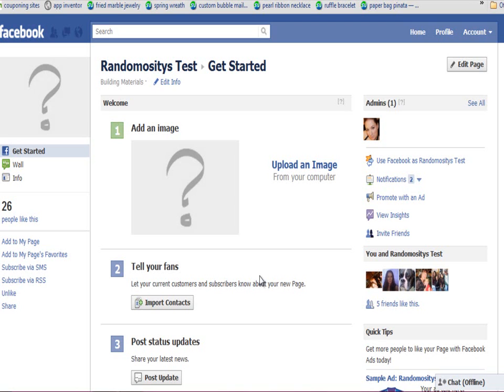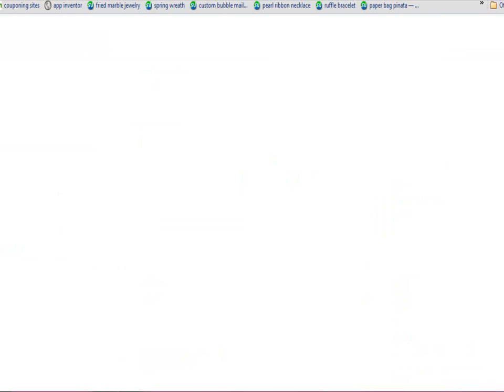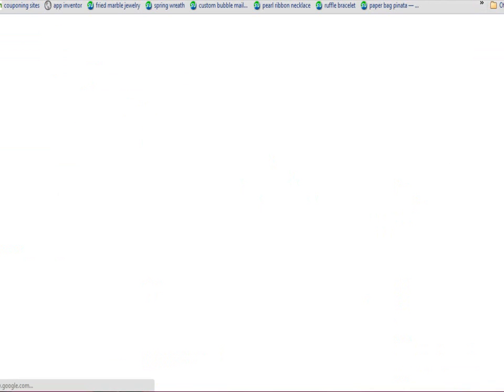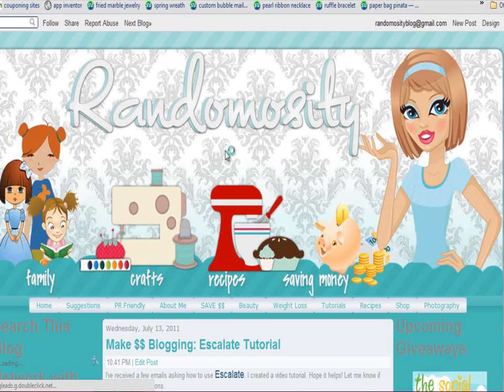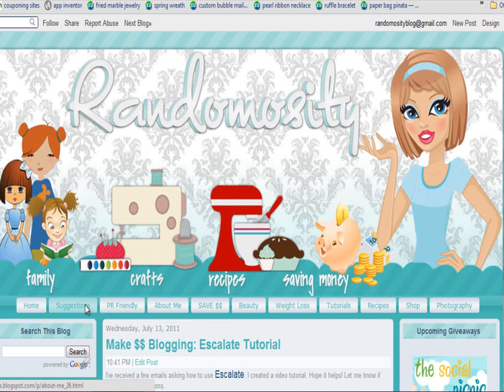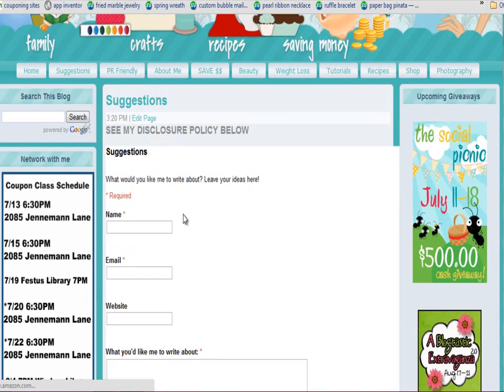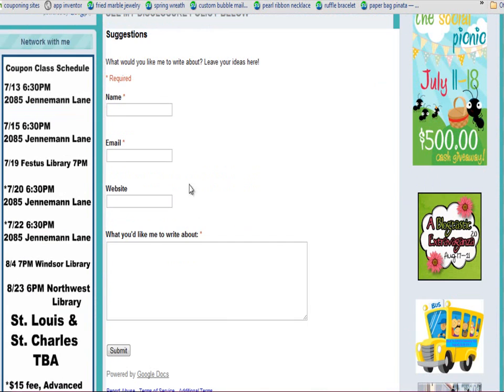If you have any questions, let me know. Hopefully this has helped. To contact me, just go to my blog, randomocityblog.com, click Suggestions, and send me a message by filling out the form.